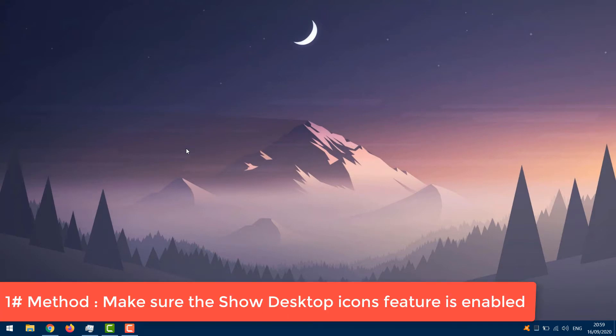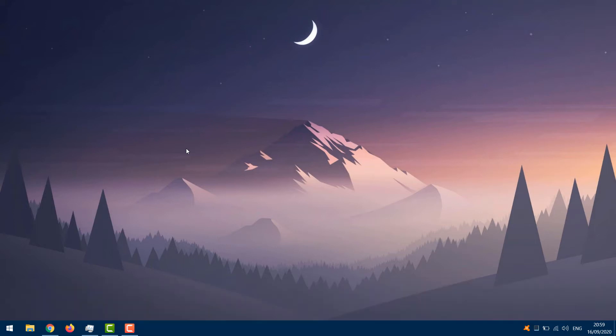Make sure the show desktop icons feature is enabled. Although it may sound obvious, it's quite possible you overlooked this. So just to be sure, check if your desktop icons are set to appear once again. Here's how to do that.